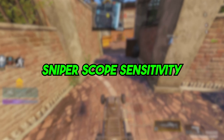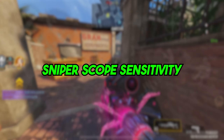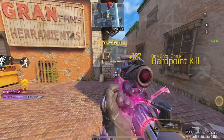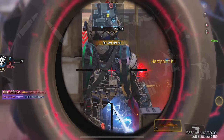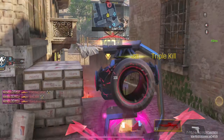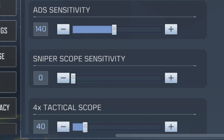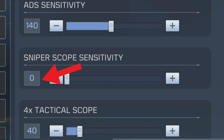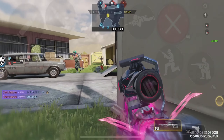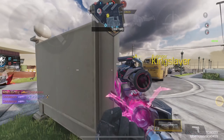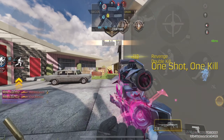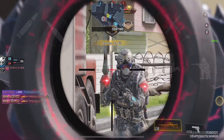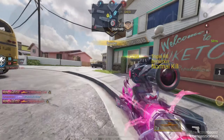The next sensitivity you need to change is the sniper scope sensitivity. The sniper scope sensitivity is not really that important in part 2 — in fact, it might ruin your sniping. You don't want your sniper to move as soon as you fire a shot, so you should keep the sniper scope sensitivity at 0. Keeping this value at 0 will ensure that your sniper is stable so you can hit more of your shots.